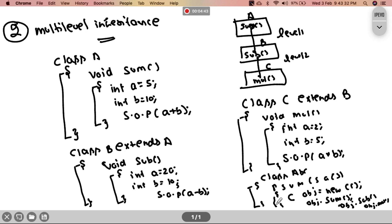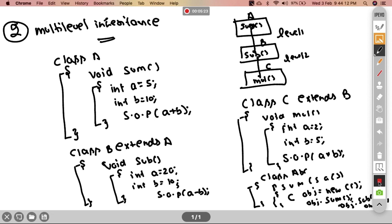This is quite simple. In multi-level inheritance, C class object equals new C, then obj.sum and obj.mul are called. This is multi-level inheritance. I hope you understood this video. Next we will talk about the third level of inheritance. Please like the video. Thank you for watching at Kanish Coders.